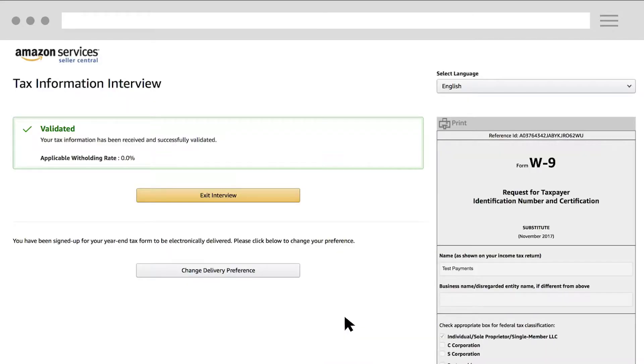The confirmation page lets you know if your tax information has been validated. If you're done, just click Exit Interview.